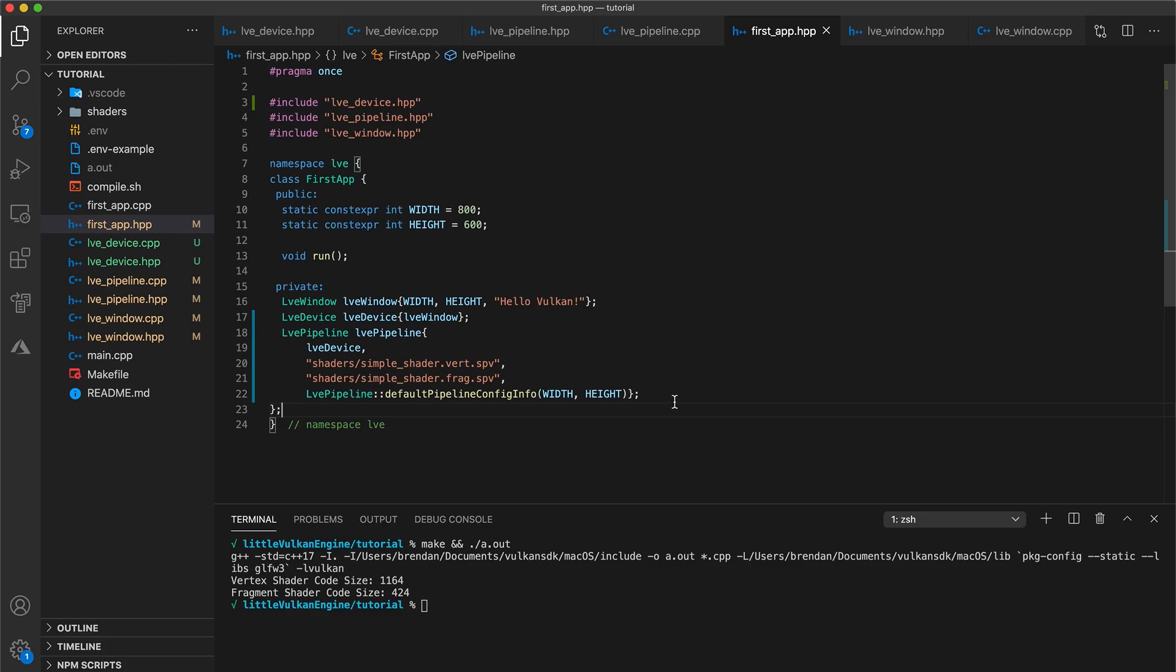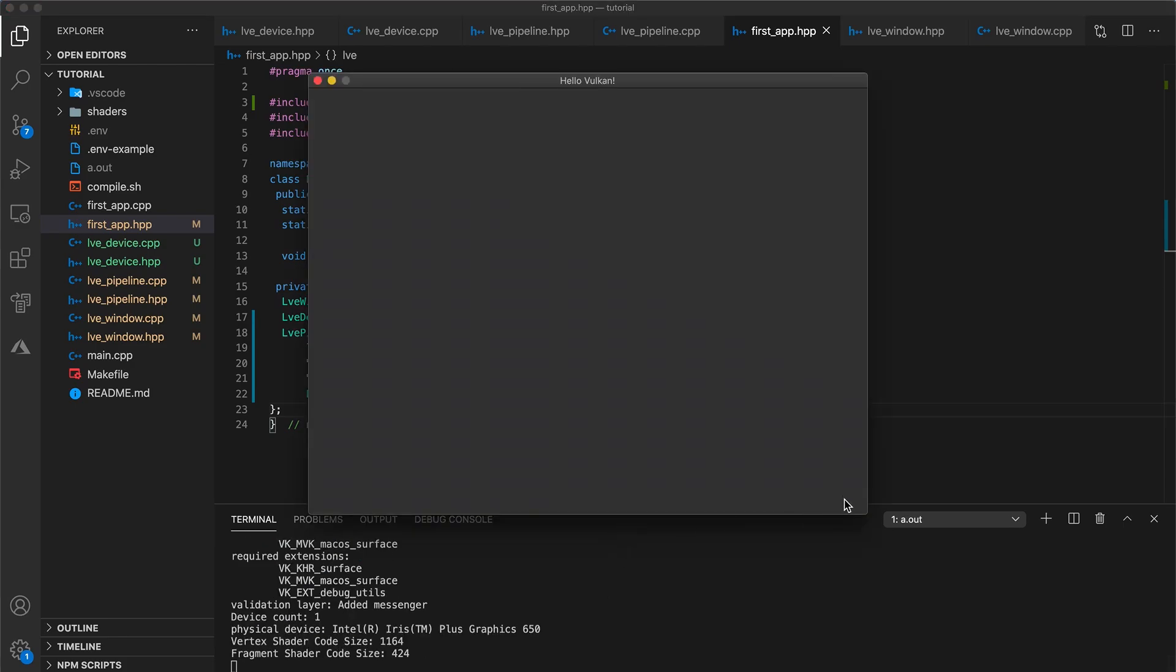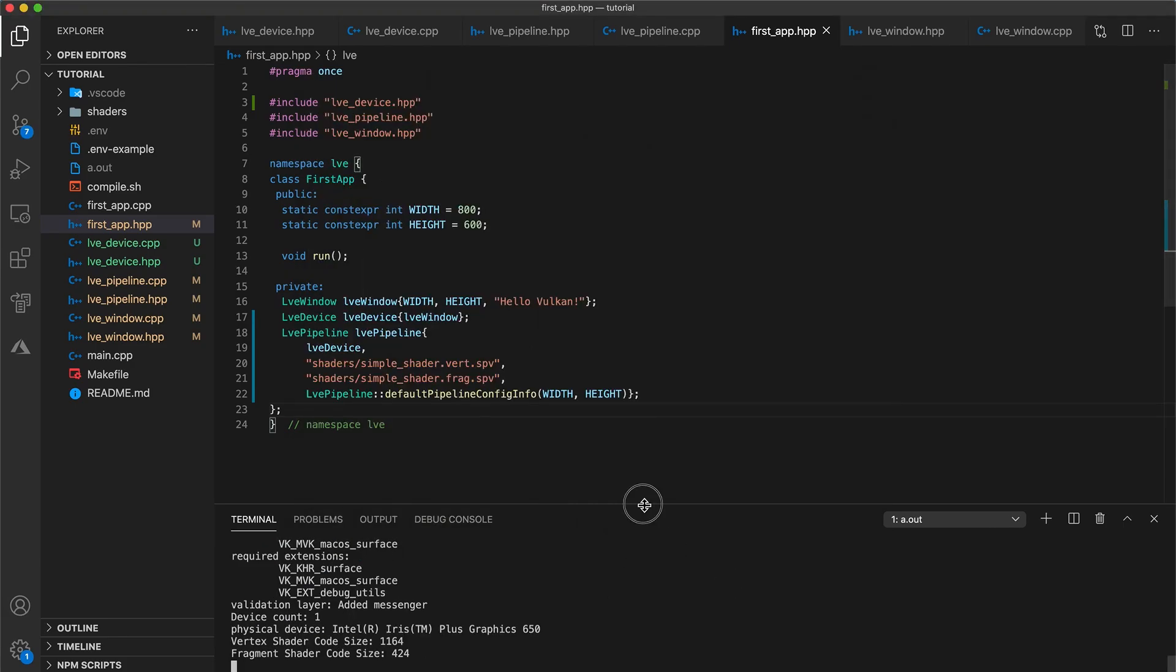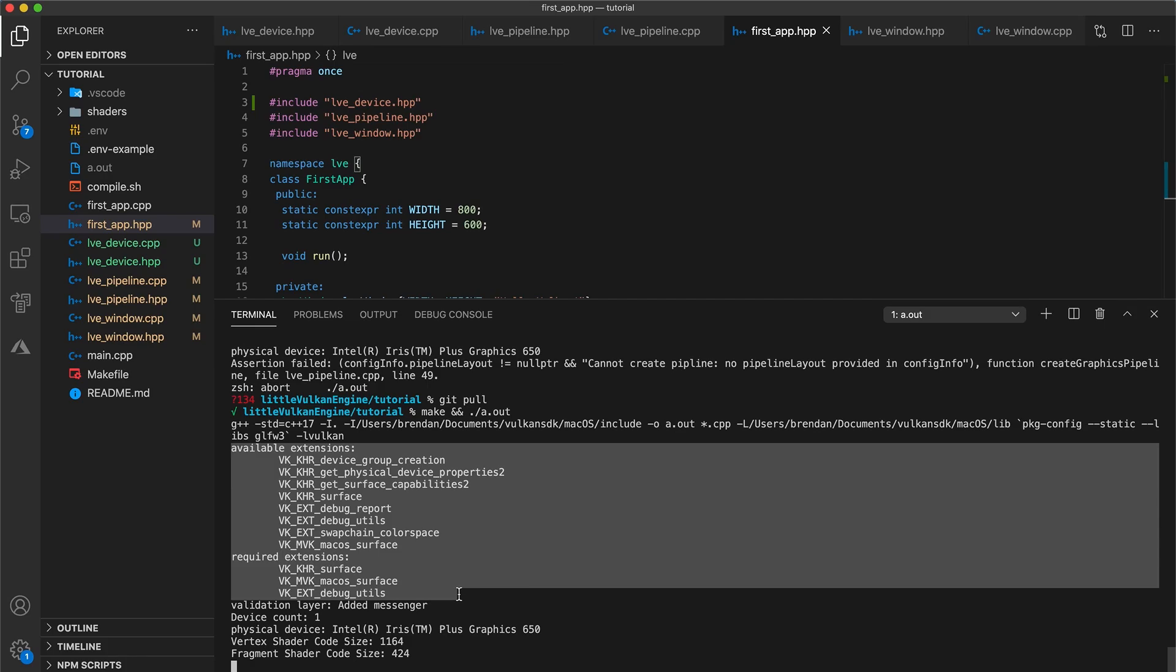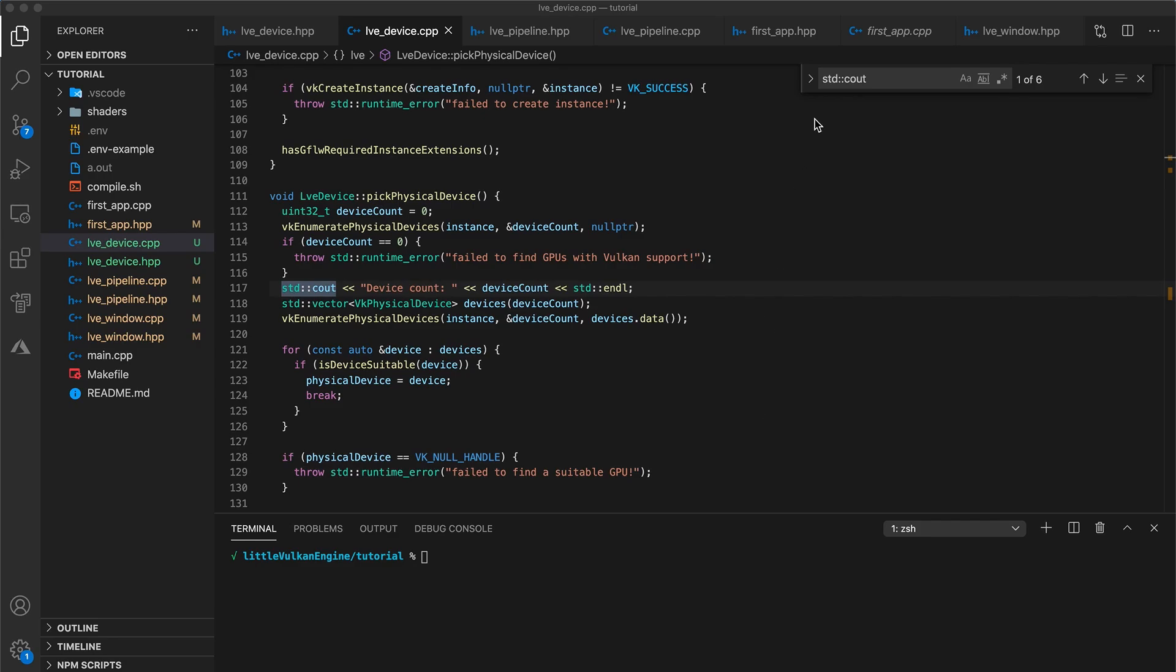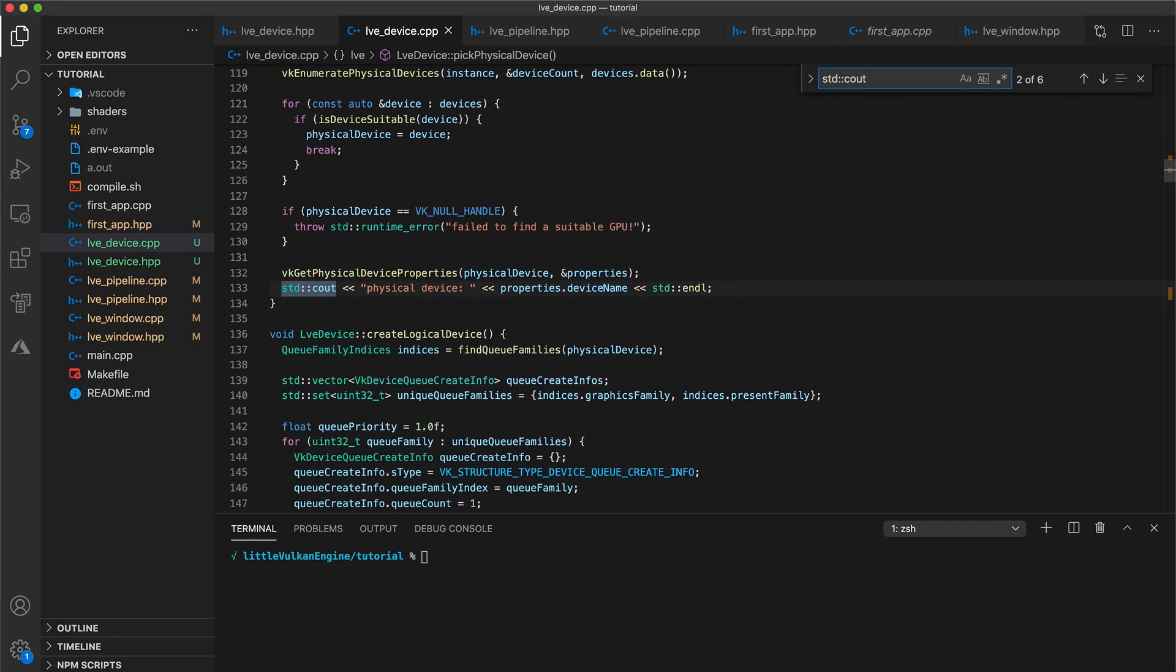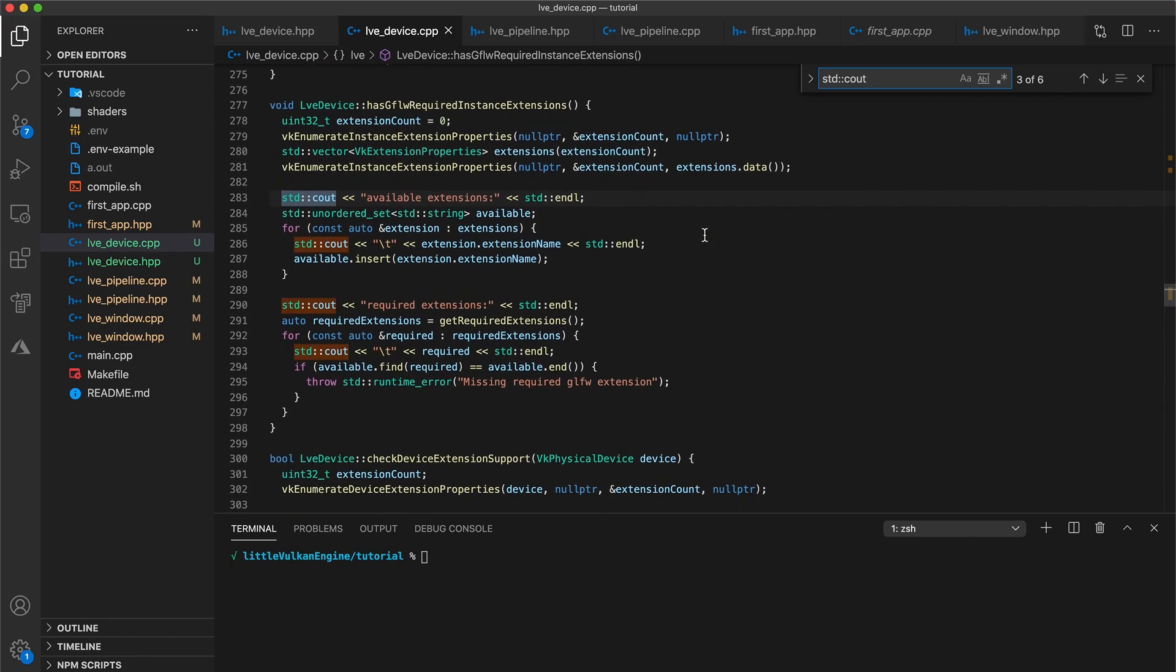And now if you build and run your program, when we instantiate our lve device we output to the console what device extensions are available, what extensions are required, as well as which physical device was picked. The required extensions are determined for us by GLFW and are the extensions that it needs in order to display content to the window it creates. If we take a look into our device class, you can find where we output this information and optionally remove it if you'd prefer not seeing it every time your program runs.